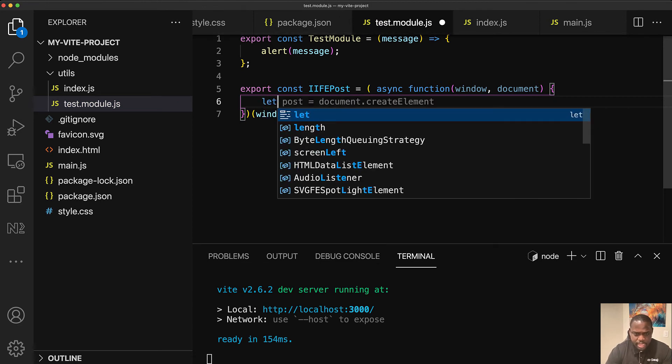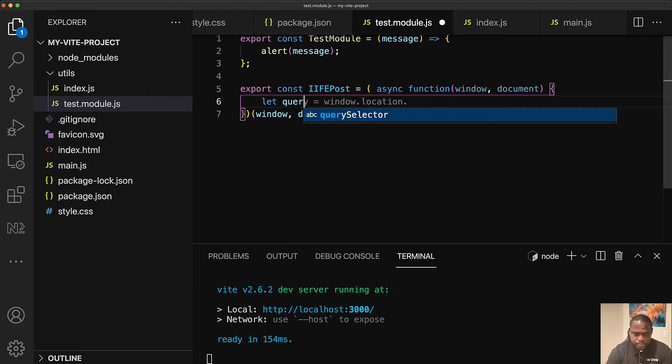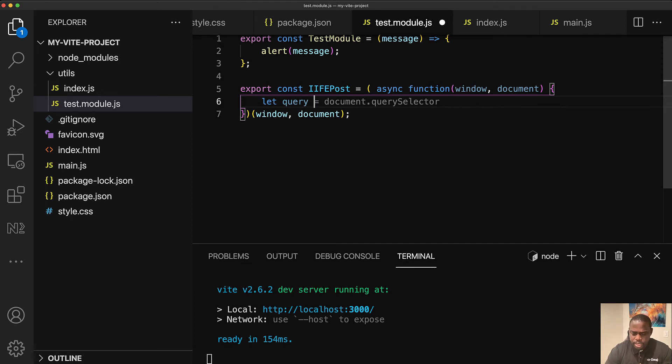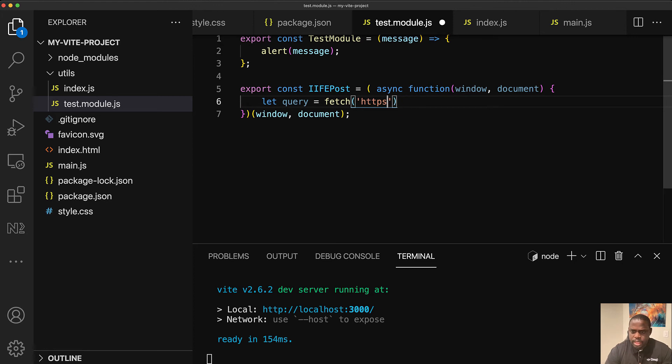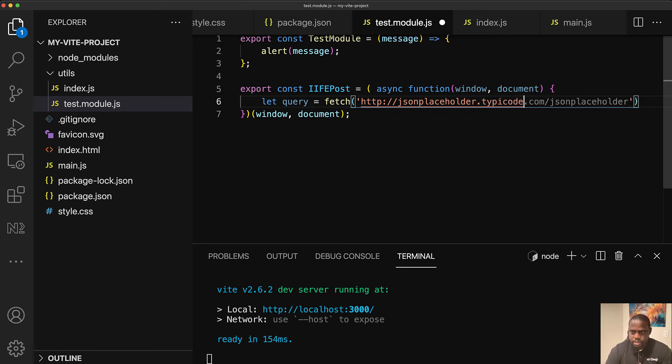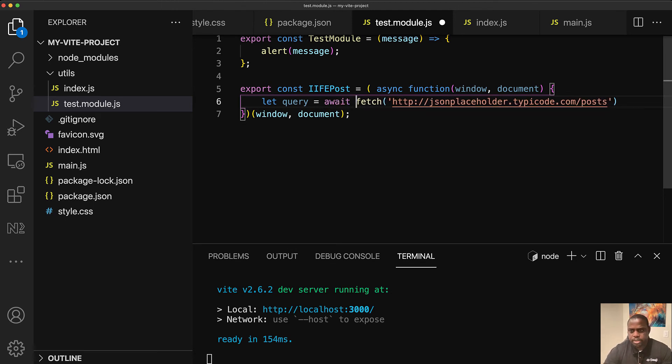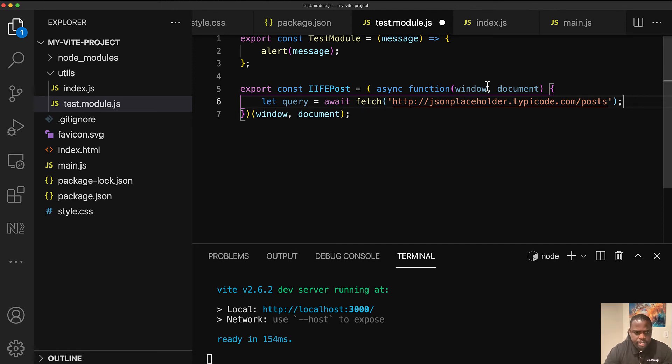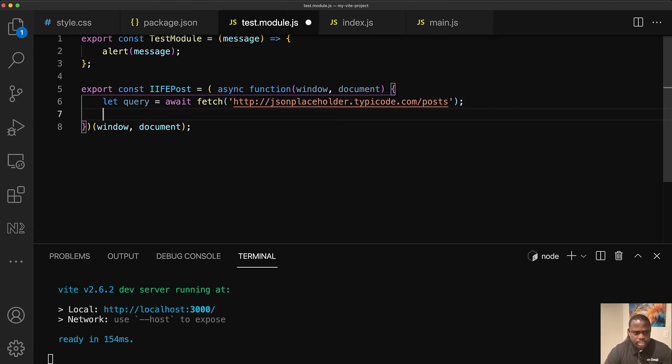And let's make it an async function here and inside, since I'm going to be using the fetch API, I'm going to do let query, which is going to be equal to fetch. And I don't think typicode has HTTPS and that's going to be JSON placeholder typicode.com. And I want to get all the post elements, post plural. So that's going to be my query, but I'm going to await for it. Next step here.